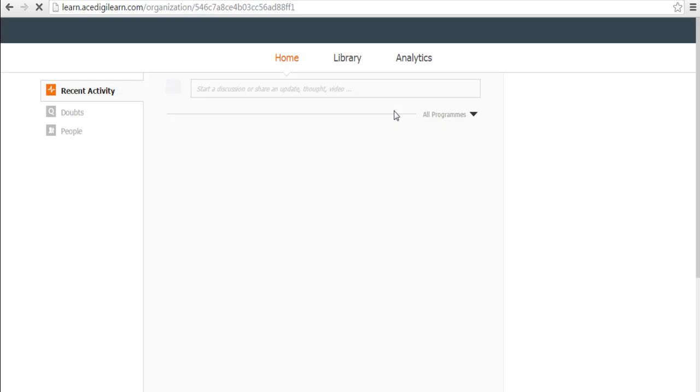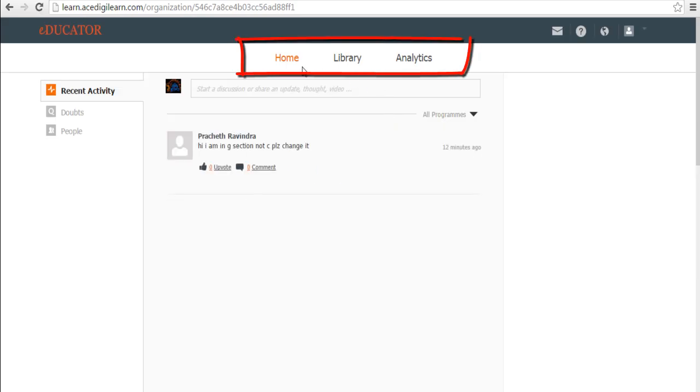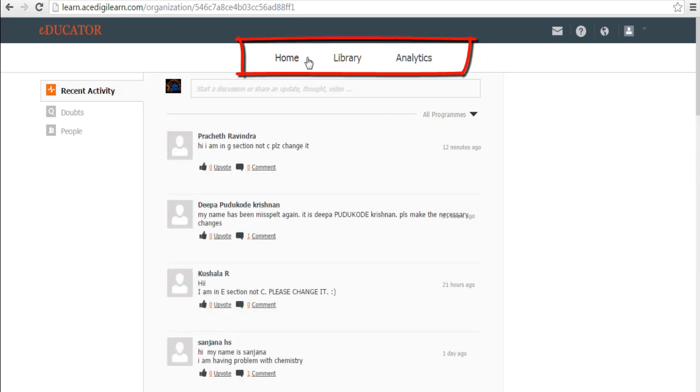Upon logging in, you shall find three tabs namely Home, Library and Analytics.